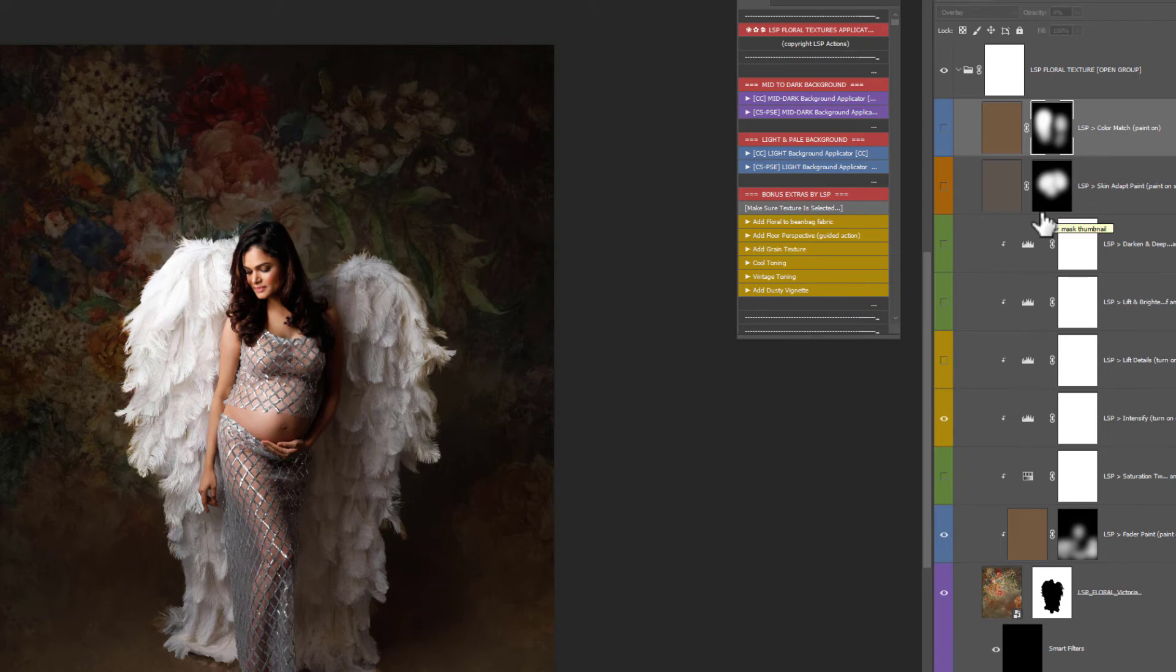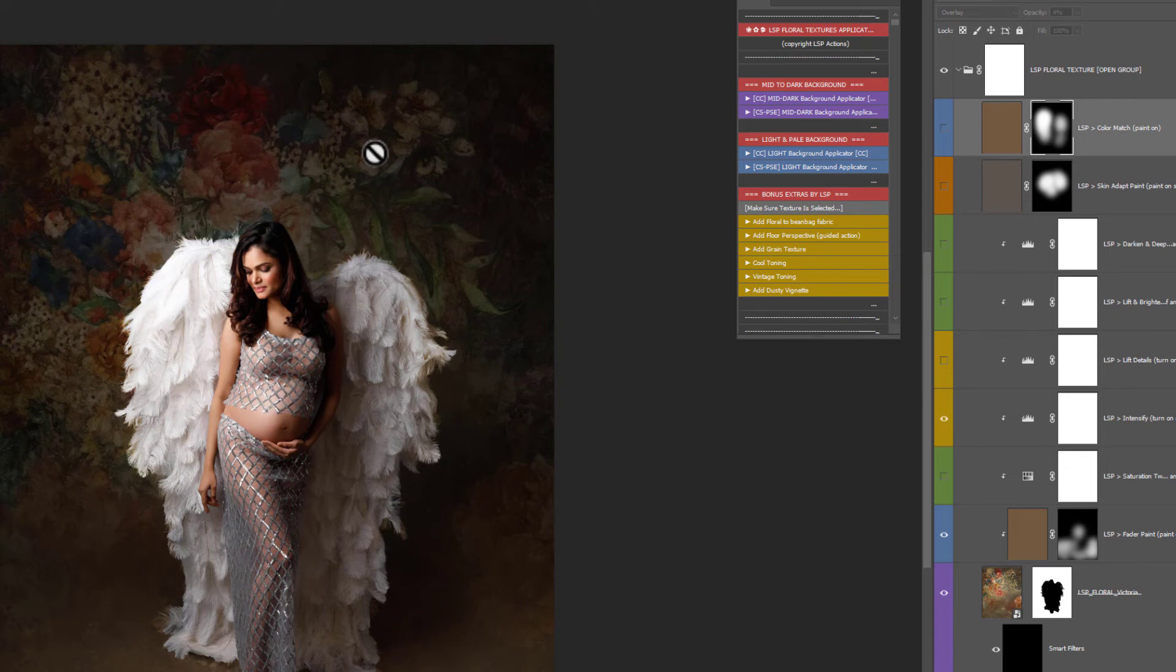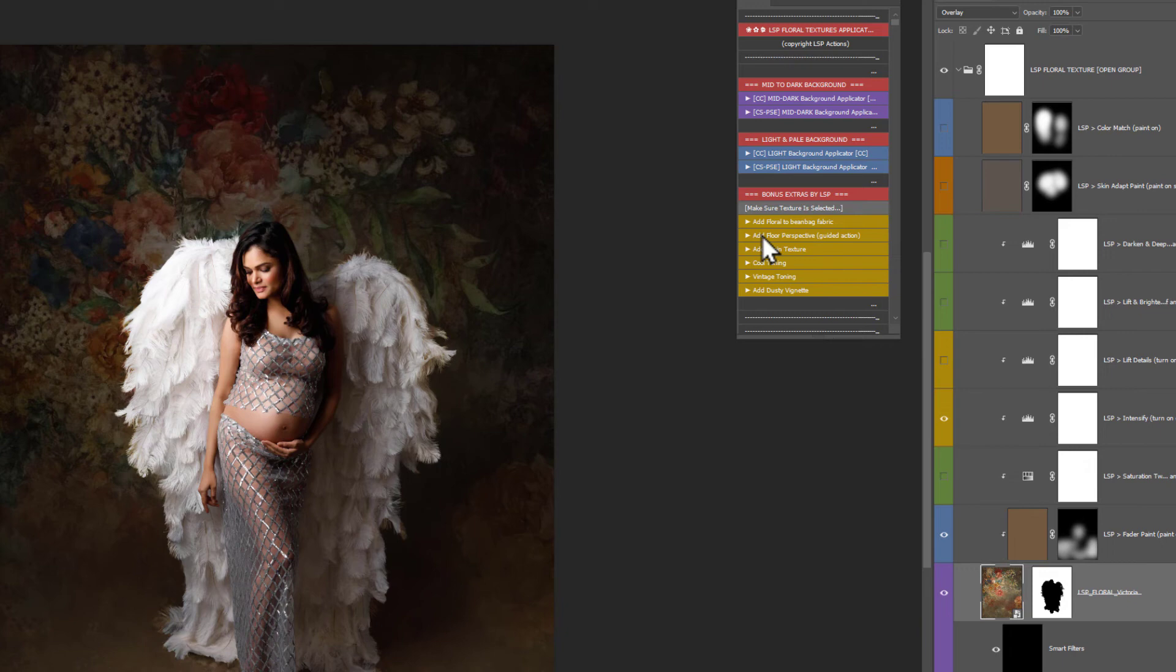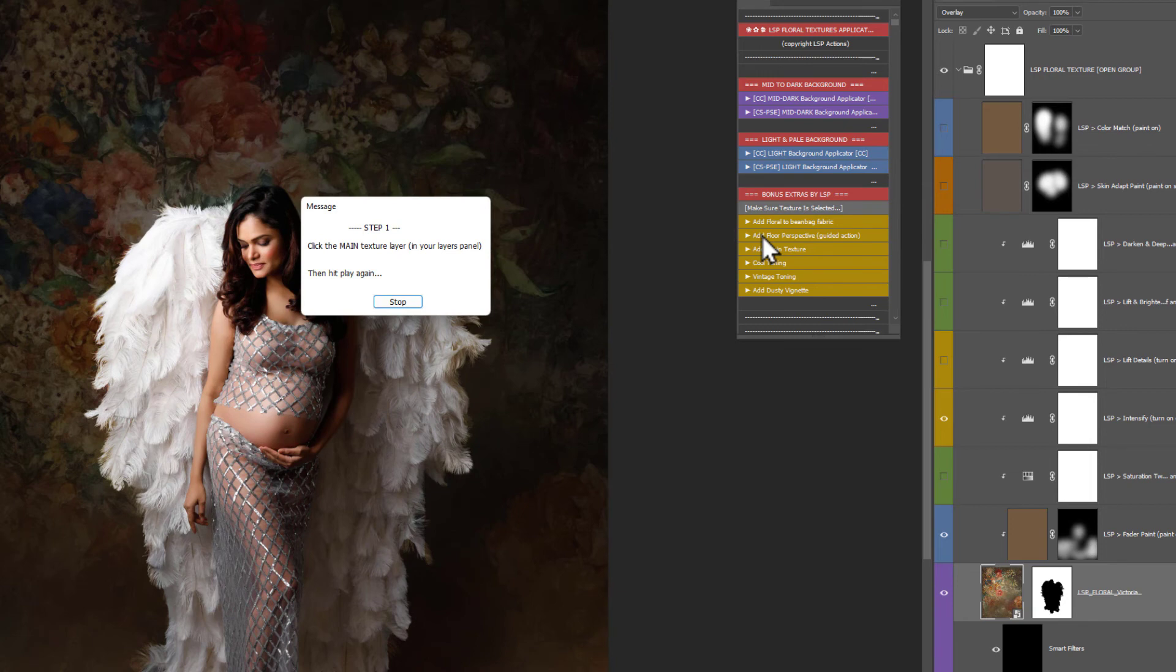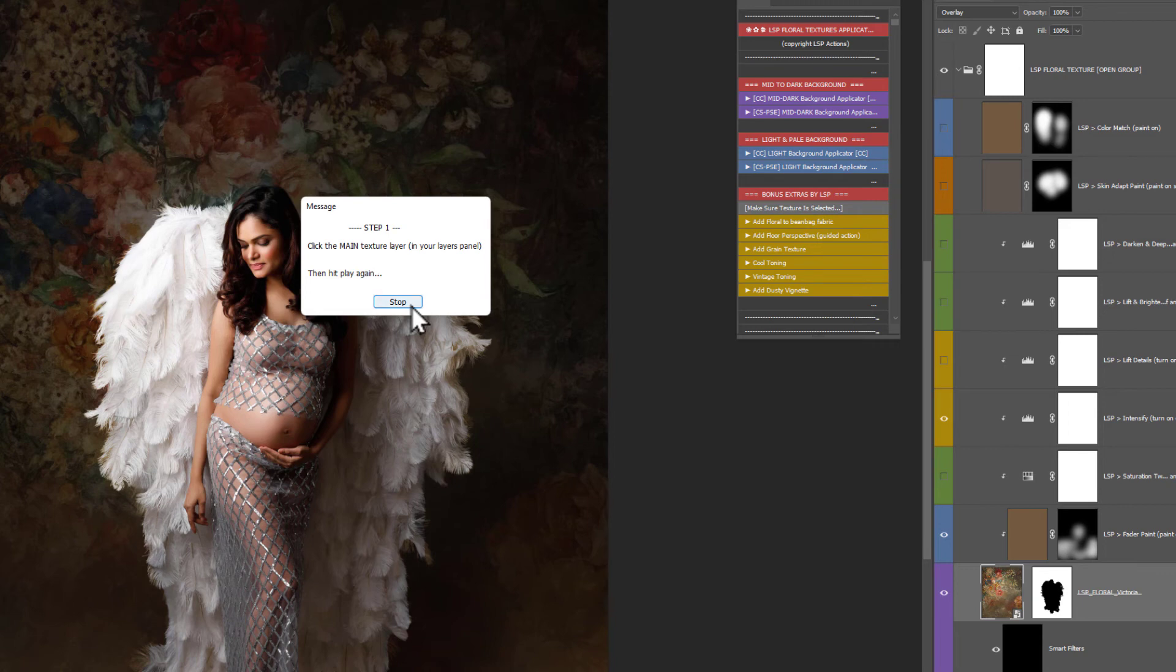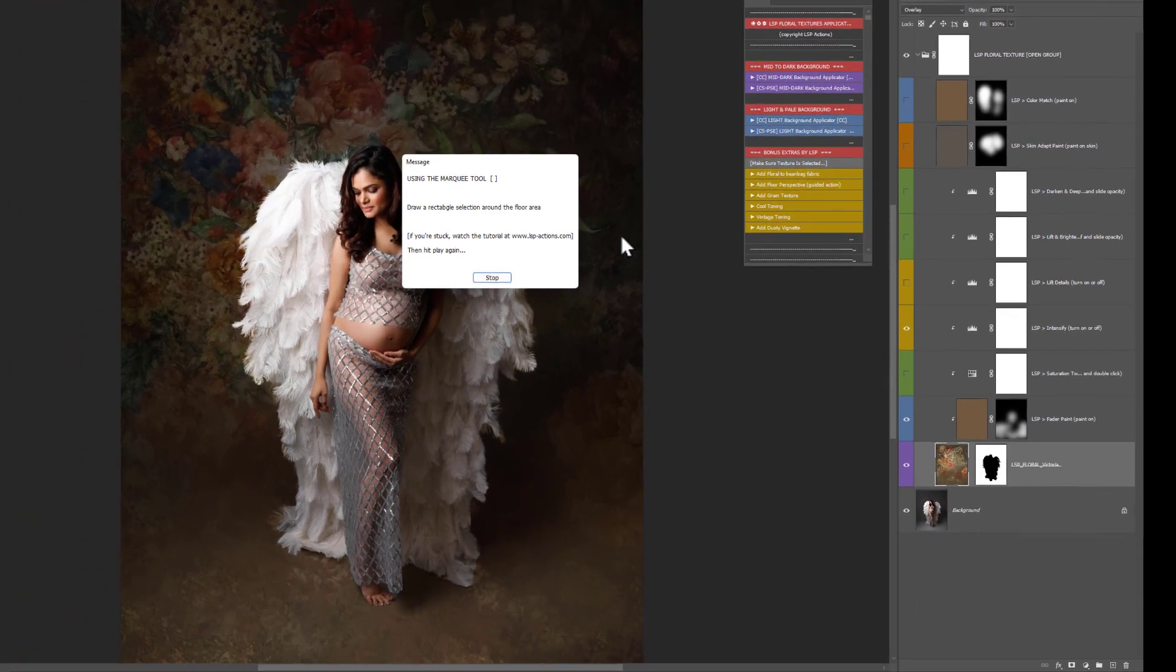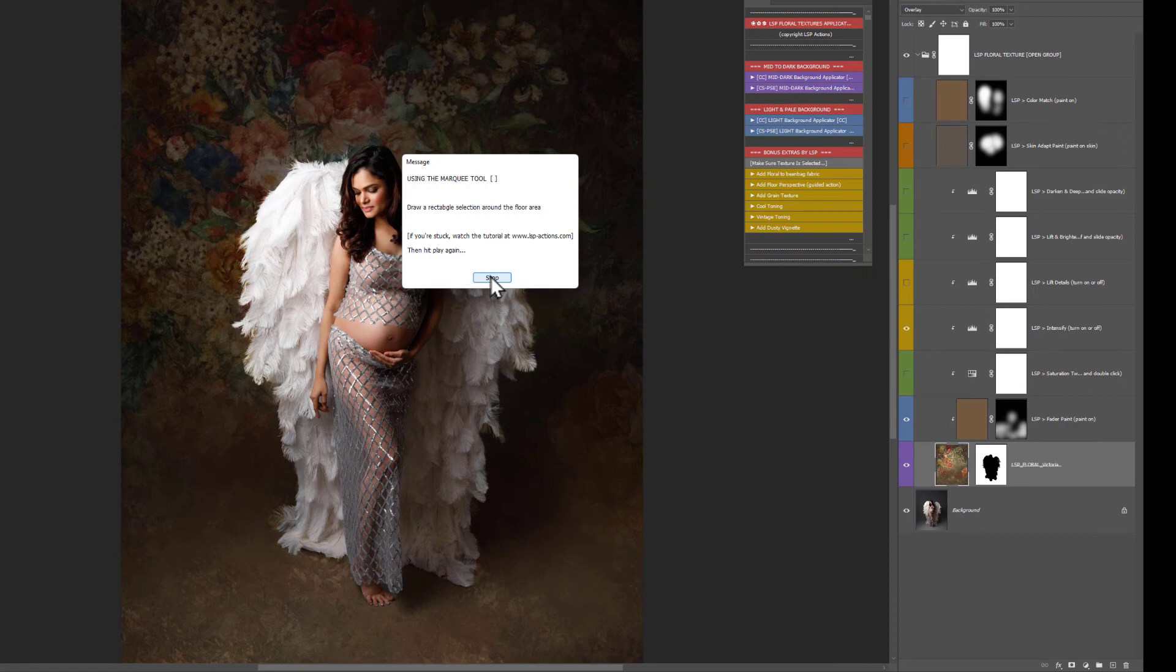Once you are happy with your texture being added there are some more things you can do if you want to. For example adding perspective to the background. So rather than the texture being flat over the top you can add some perspective in which makes it look much more believable. So on the bonus extras it says here very importantly make sure the texture is selected. So click on the texture and you can decide. You've got add floor to beanbag fabric that's for newborn photographers. I'm going to show you how to do that separately so don't worry about that for now. You can watch the separate video on this one. Add floor perspective. This is a guided action. So I'm going to click on it. Step one click the main texture layer in your layers panel. Well I've already done that. That's fine but if not go ahead and click that now. Now is the time. And you'll see it's gone bright red so click again. Use the marquee tool. That is the rectangle selection tool.